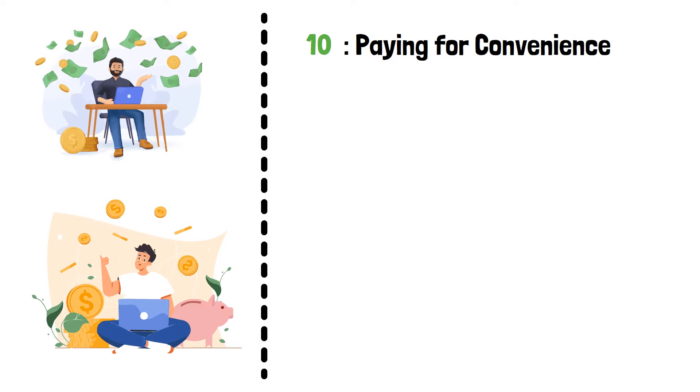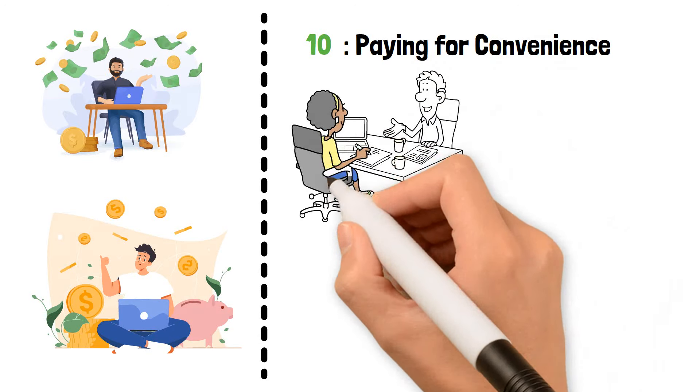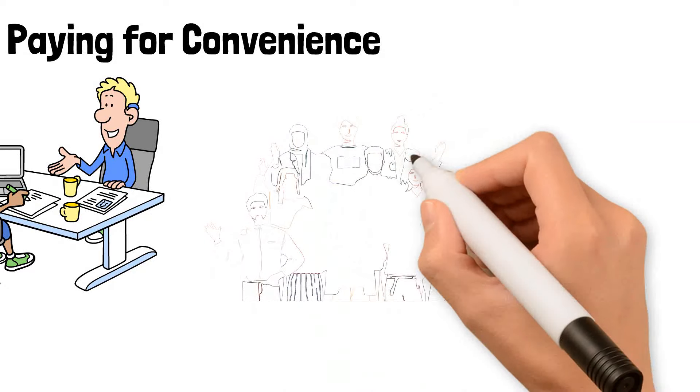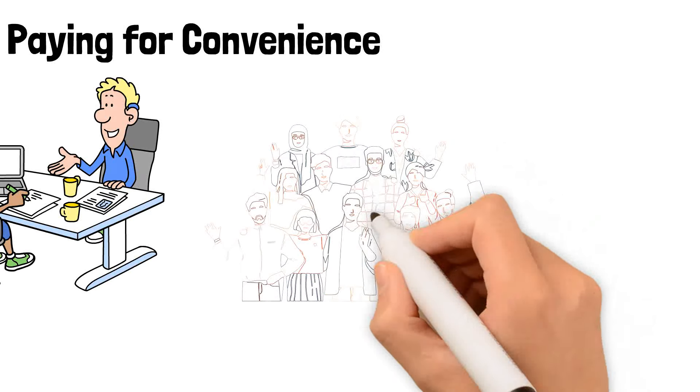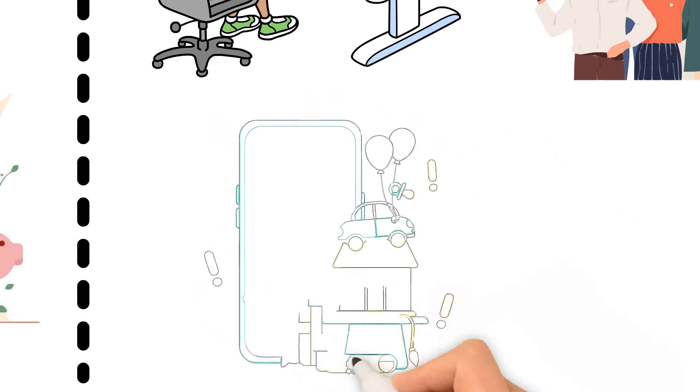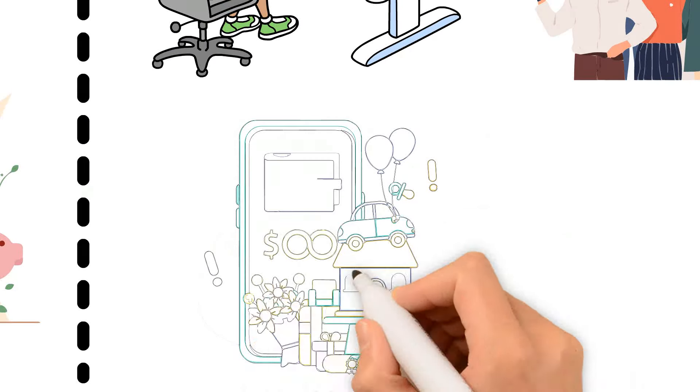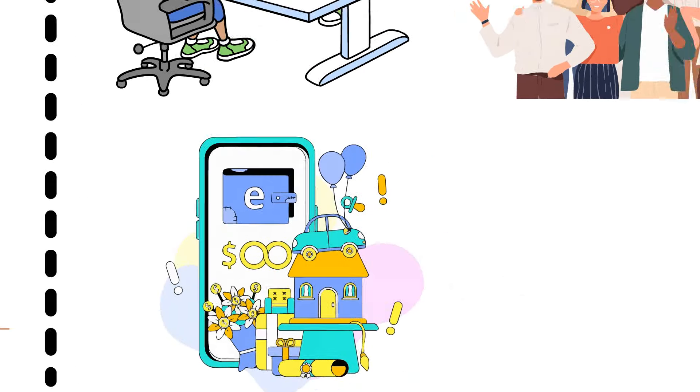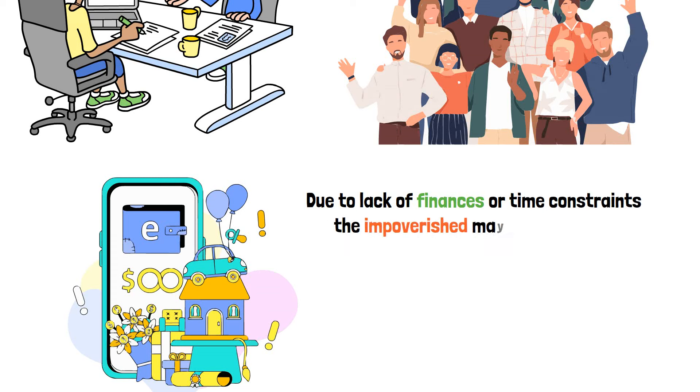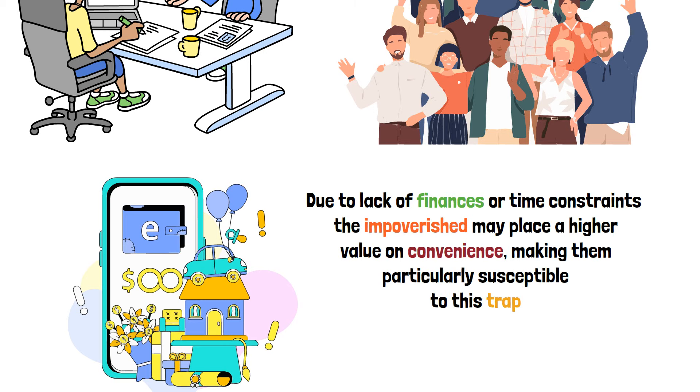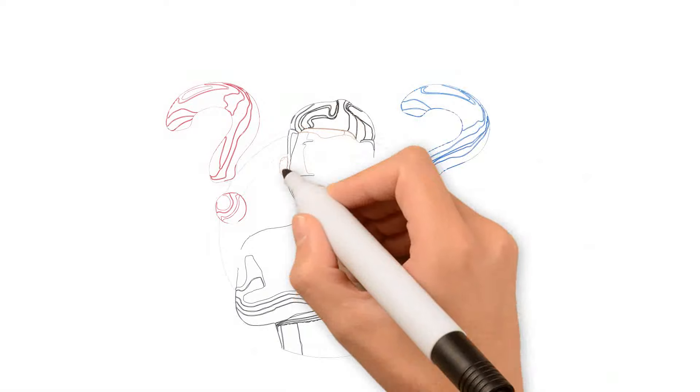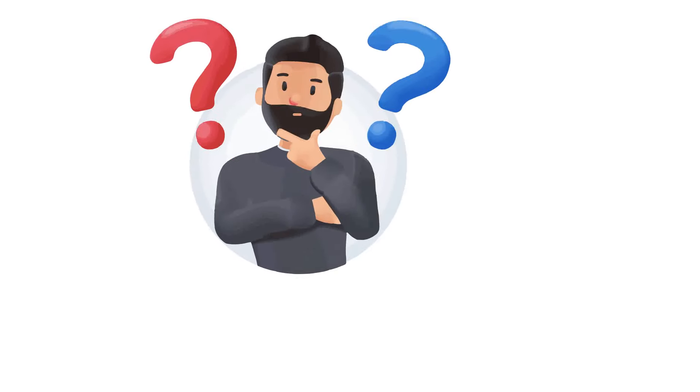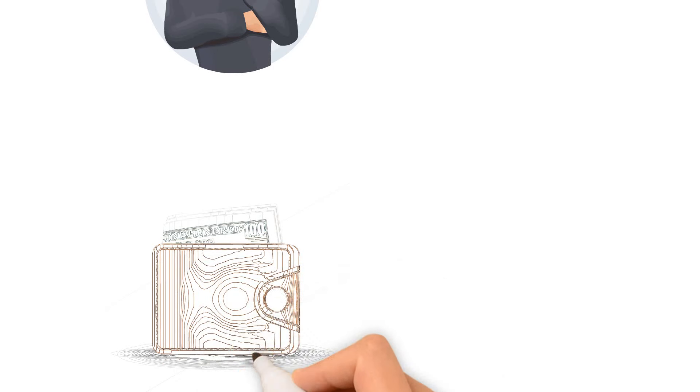Paying For Convenience. Now let's discuss the price of convenience. Convenience services abound in today's fast-paced society, promising to make our lives easier in exchange for a fee. Warren Buffett advises against paying too much for convenience because, in the long run, it can result in large costs. Due to lack of finances or time constraints, the impoverished may place a higher value on convenience, making them particularly susceptible to this trap. It's critical to assess the genuine worth of convenience and determine whether there are more affordable options. You may make better financial decisions and save more money in your pocket by keeping an eye on these costs.